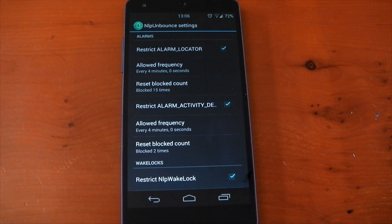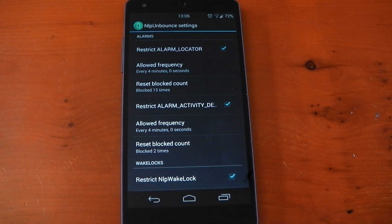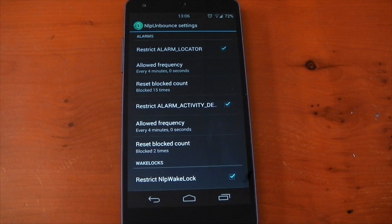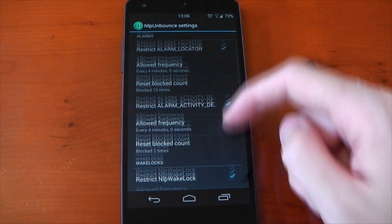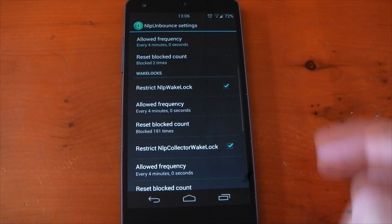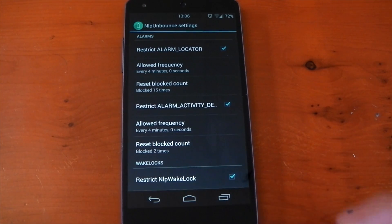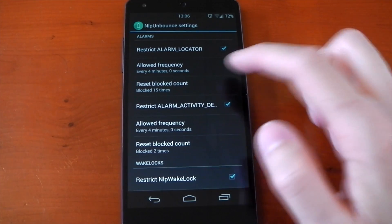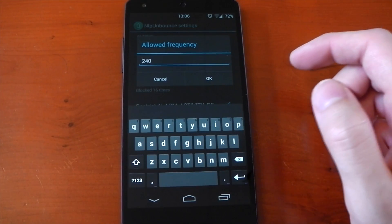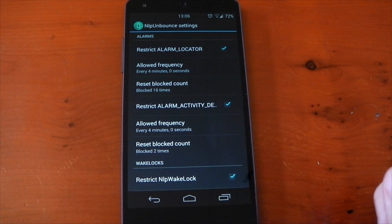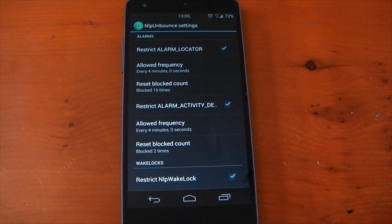It should actually be possible to only delay the alarms so the device doesn't wake up in the first place. However, other apps can activate the NLP wake lock, hence why the dev has given us the option to restrict the wake locks as well, not just the alarms. The bottom line is: have all four boxes ticked. The allowed frequency for each is by default changed to 240, which is four minutes instead of the stock default one minute.